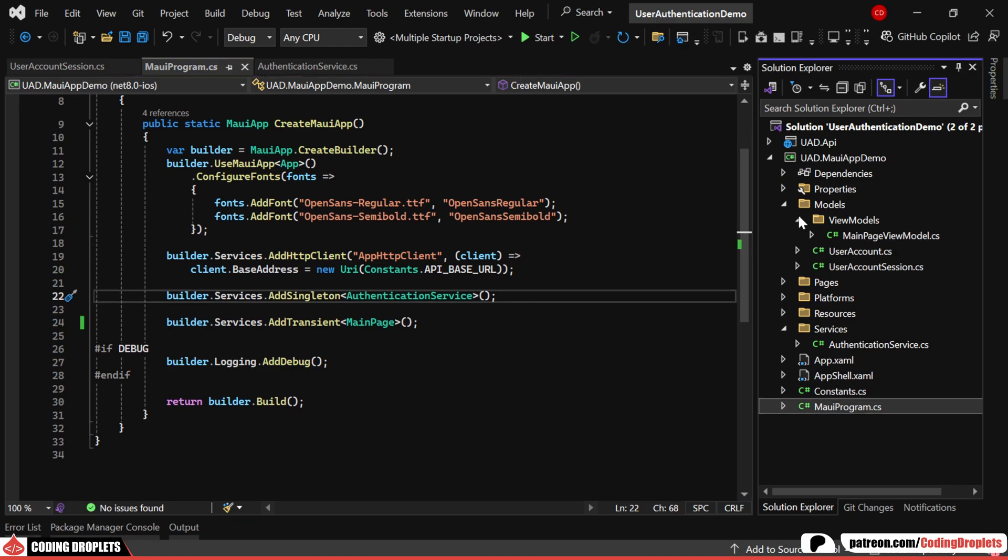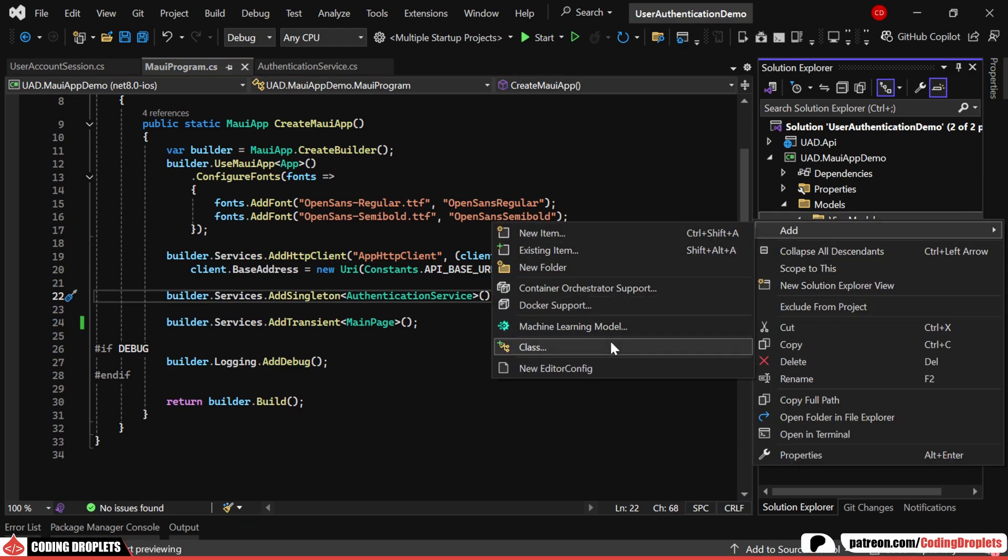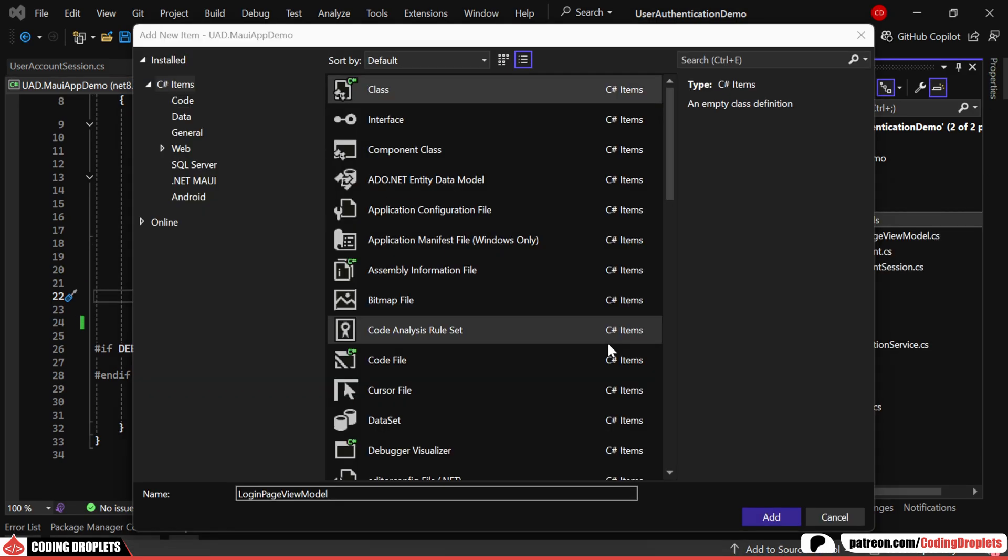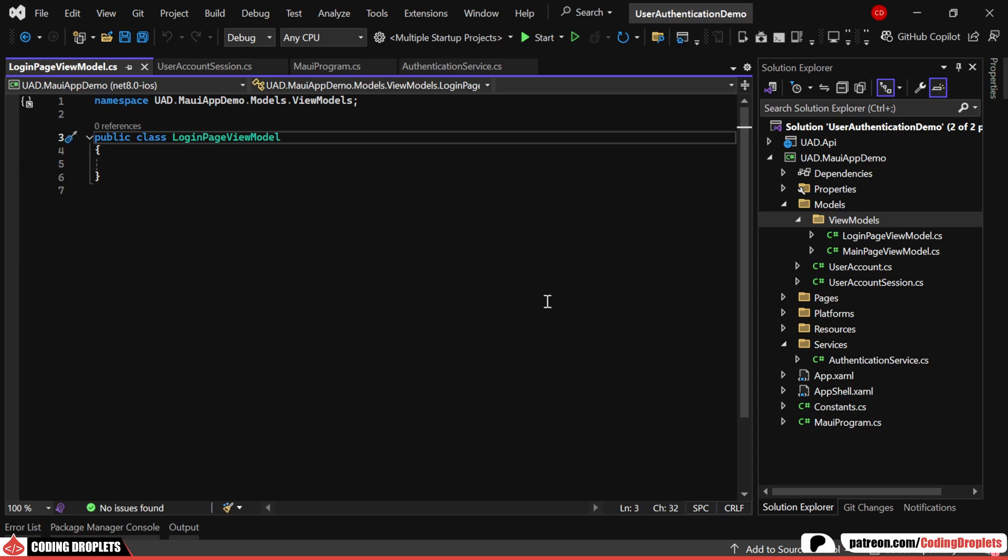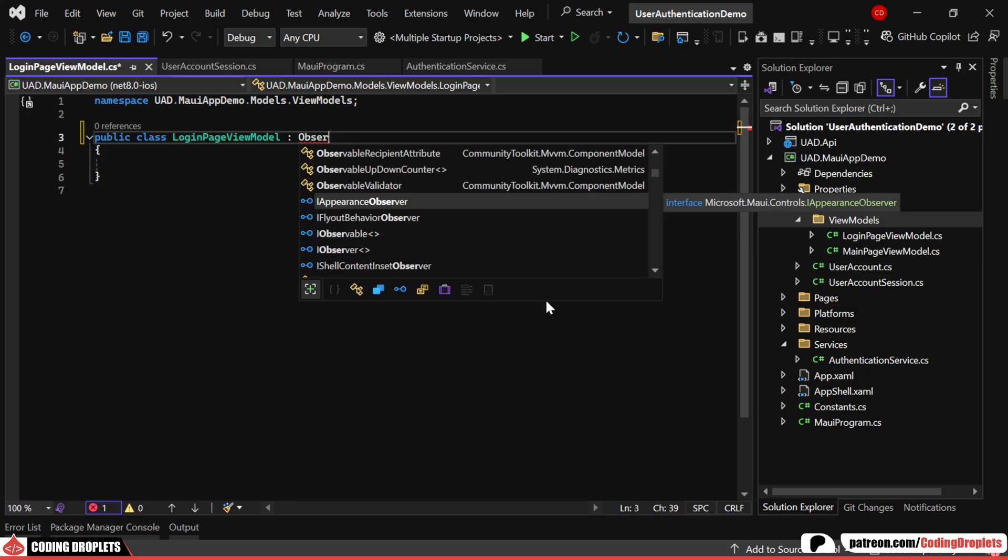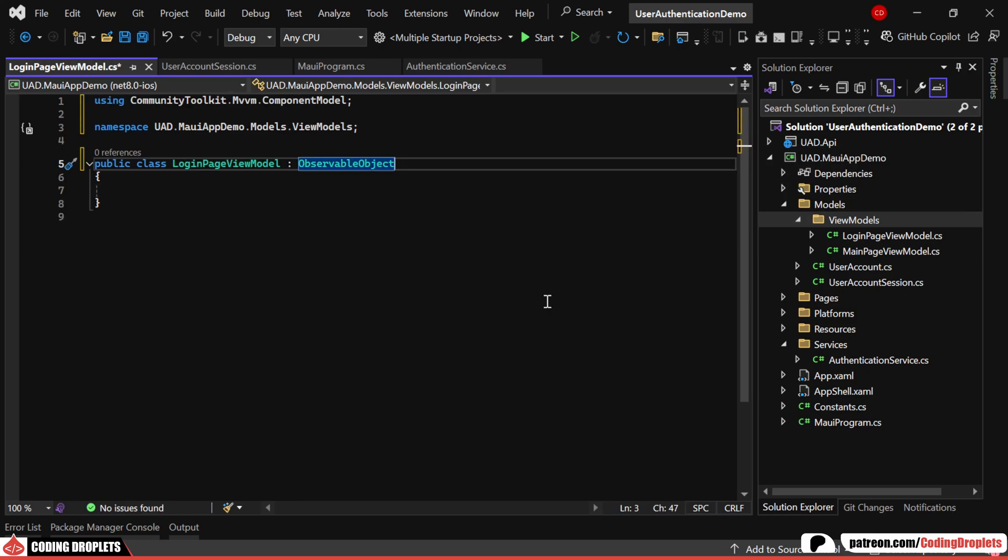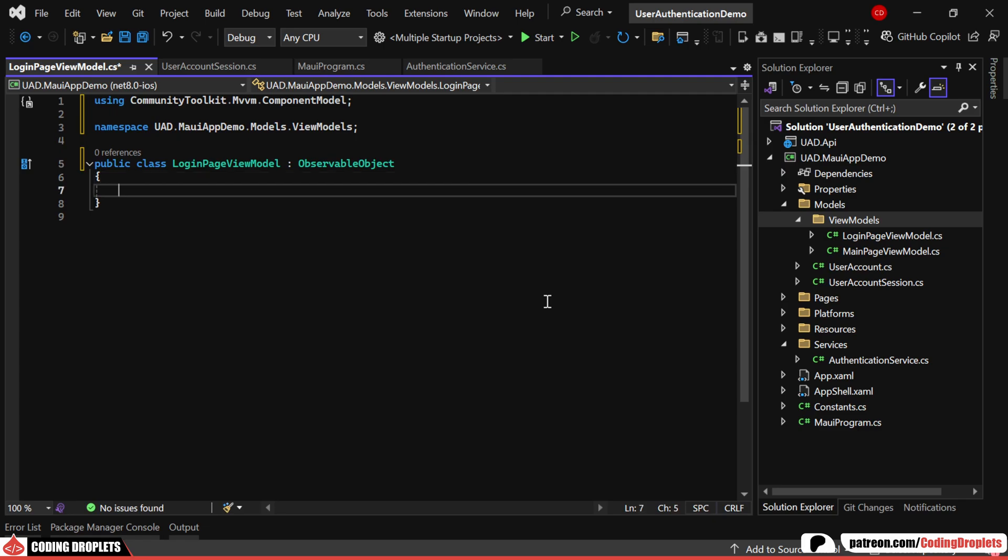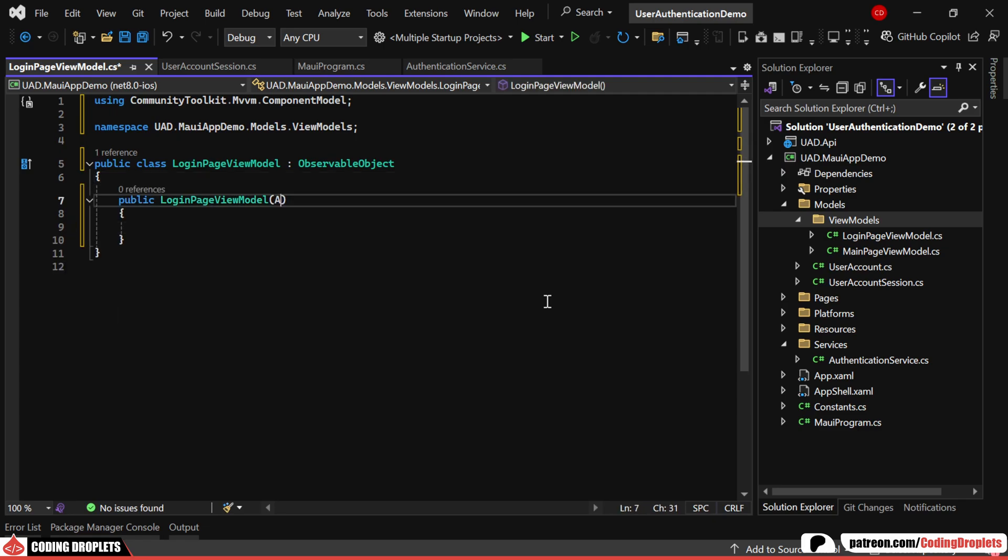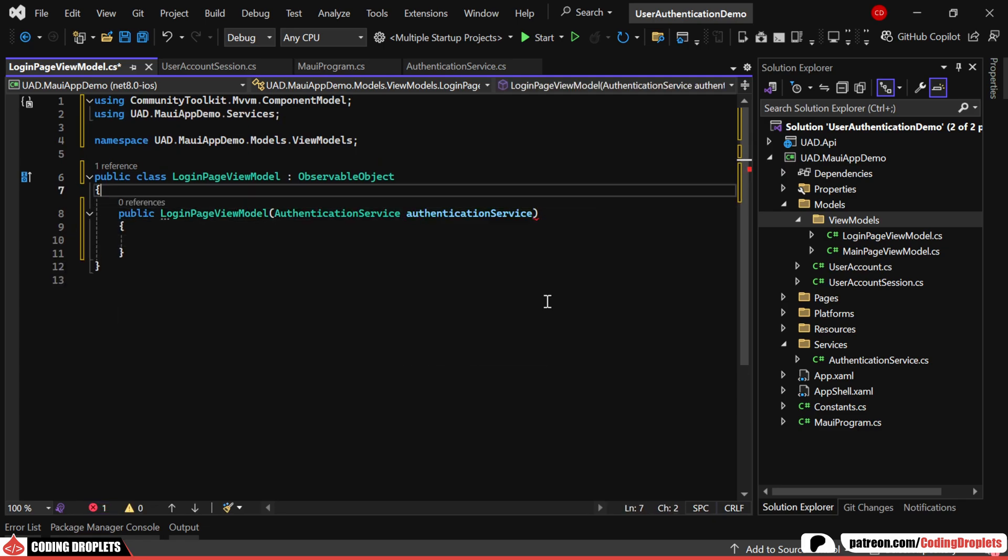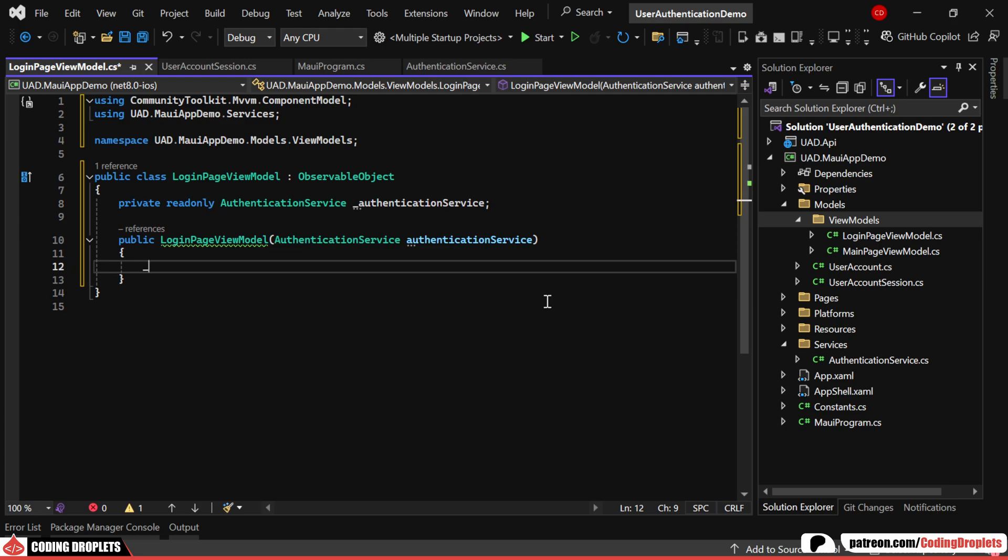Next, we'll implement the login page. First, let's create the view model. We'll inherit this class from observable object, which is part of the communitytoolkit.mvvm. In the constructor, we'll inject the newly created authentication service and assign it to a private read-only field.